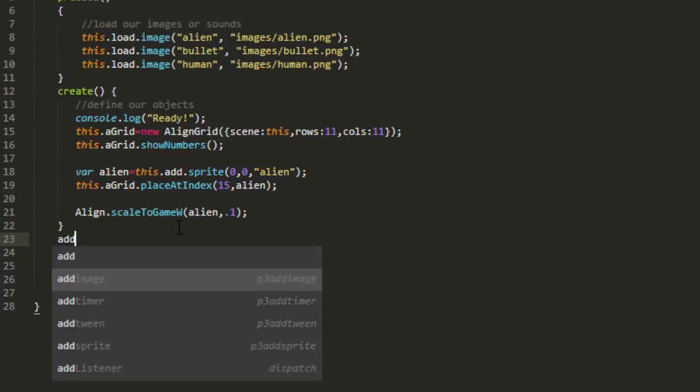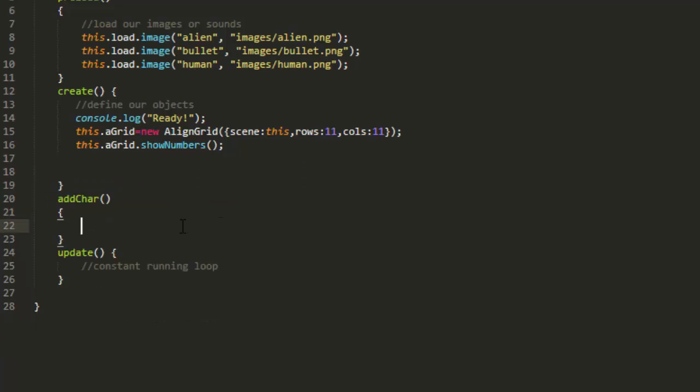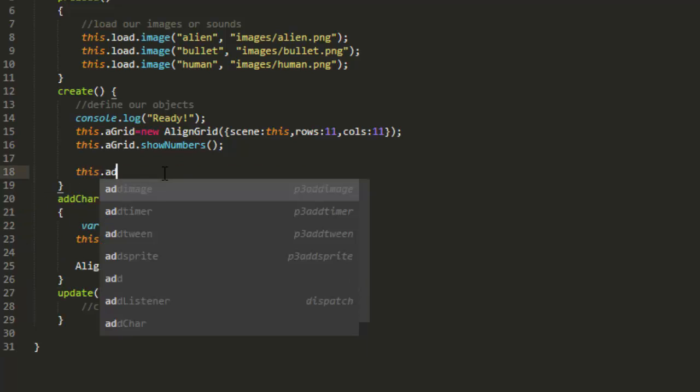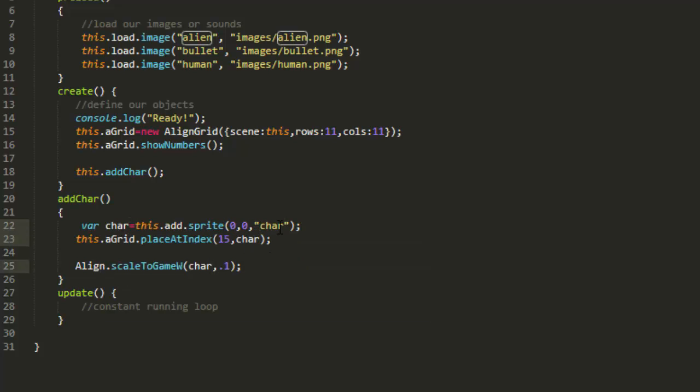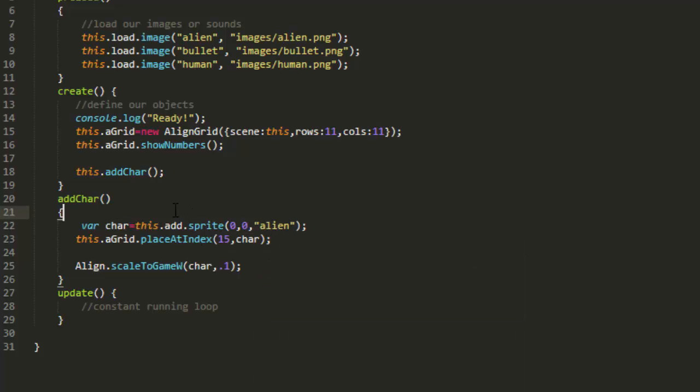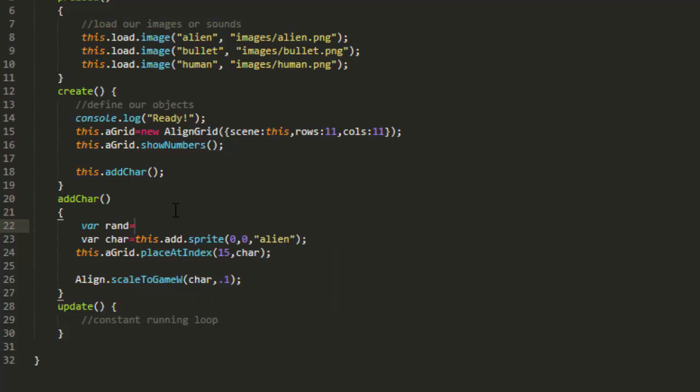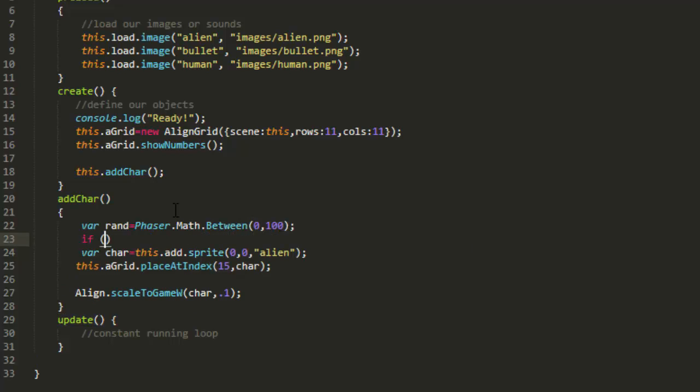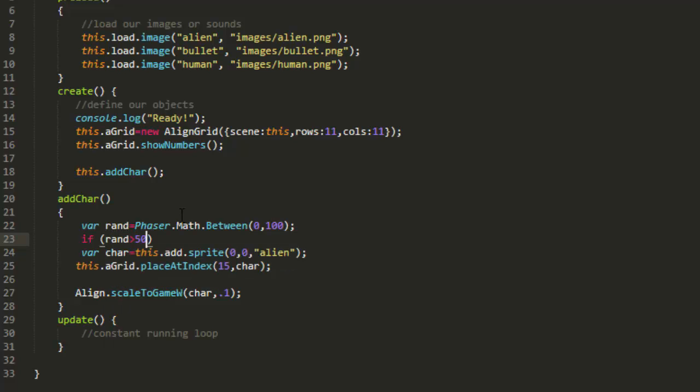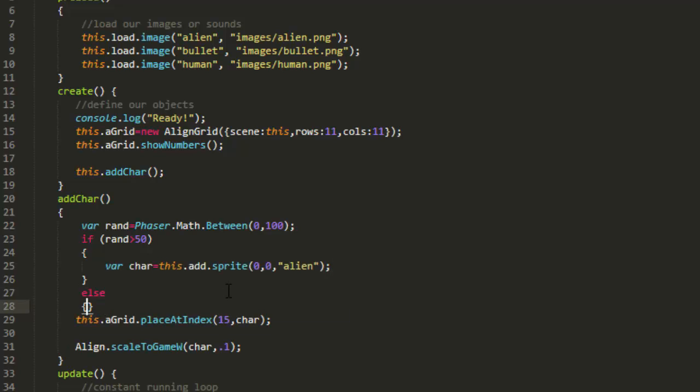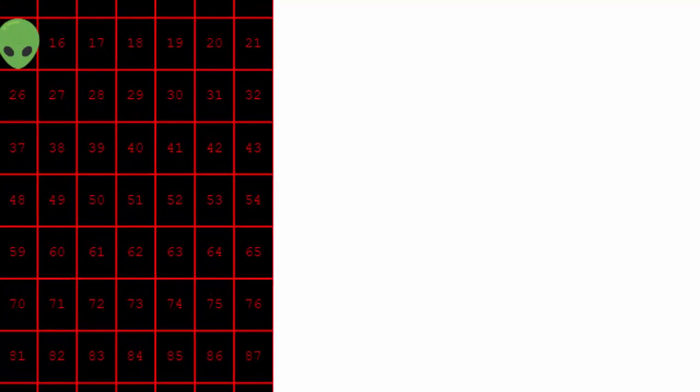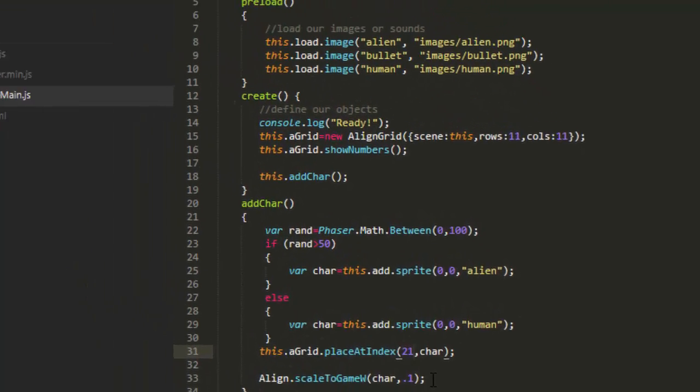Next, I'll make a function to add characters, add char, and I'll just move this code down here. I'll call it from up here just for testing. We'll put it on a timer in a bit. And I'll change the name alien to char, because it might be the alien and it might be the human. As a matter of fact, let's go ahead and make it choose that. var rand equals phaser math between, and we'll say 0 and 100. And if rand is greater than 50, then the char is an alien, else we'll use the human key. And we'll place it over there at square number 21. So it's an alien, a human.